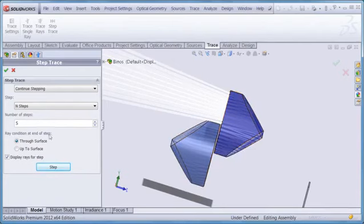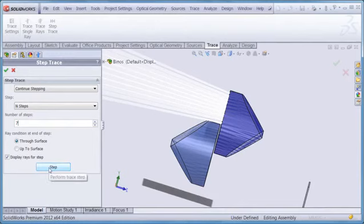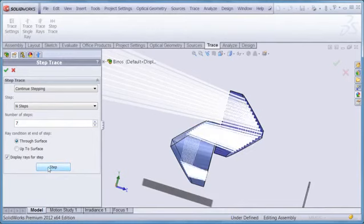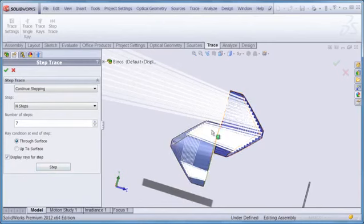Over in the property manager, I set the number of steps equal to seven, and then click on the step button. And we can see that the rays propagate to the back of the second prism.